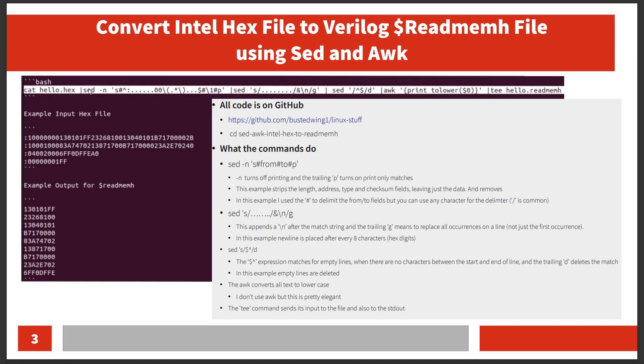The first sed goes in and parses through these lines. The S means substitute, and the -N flag means to stop normal printing. The P at the end means to print out just things that match. I've got from the start of the line to the end of the line—the dollar sign here. Every match, it'll print out the matches.